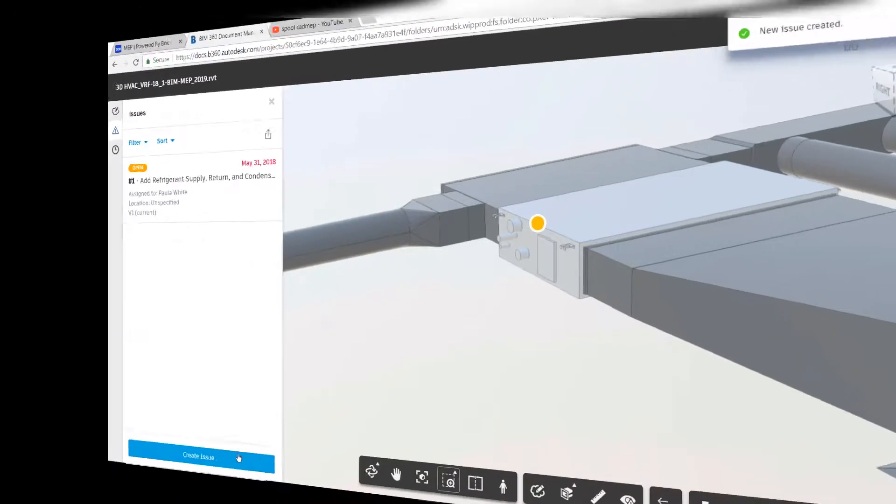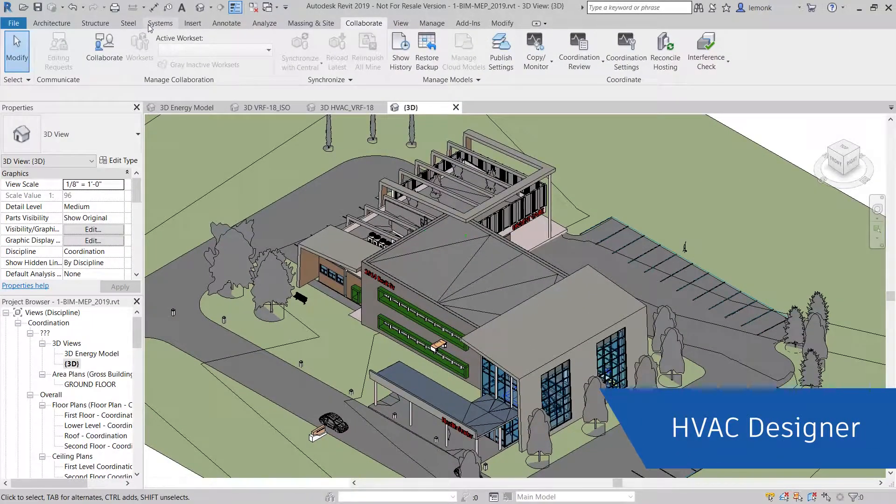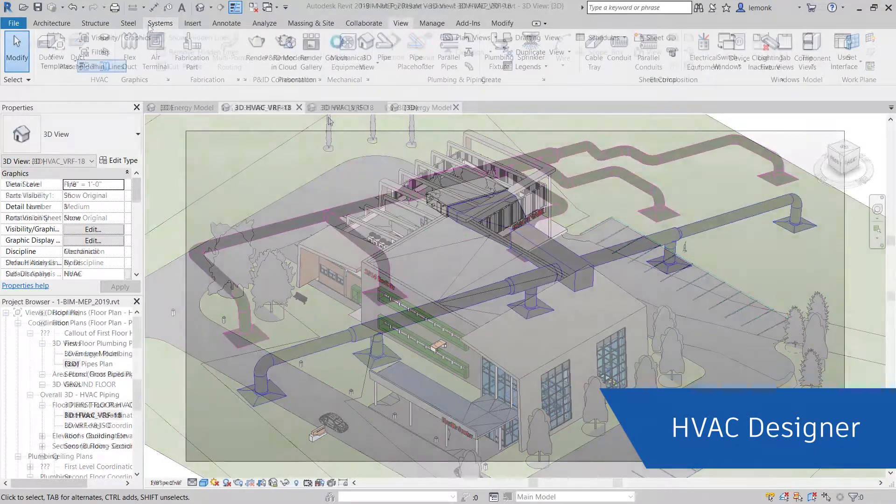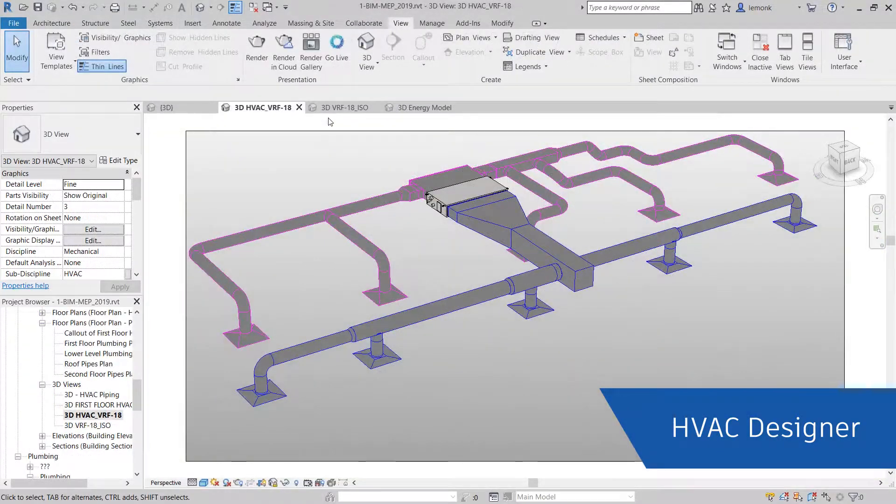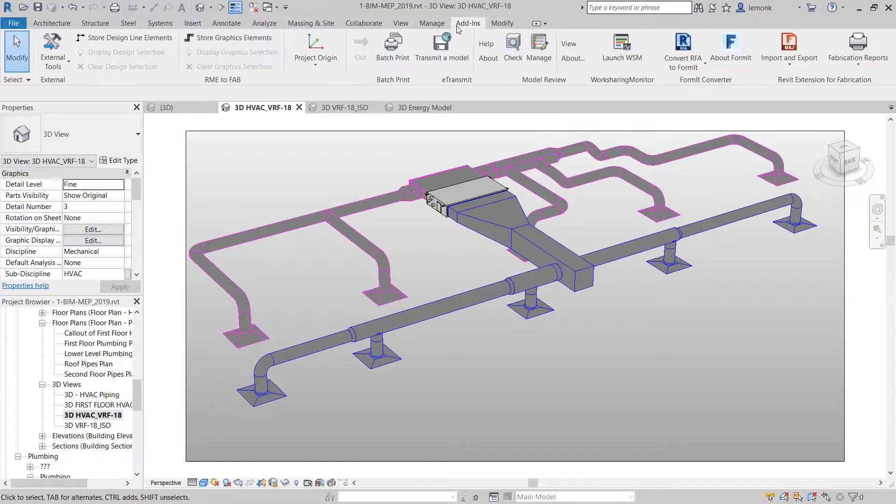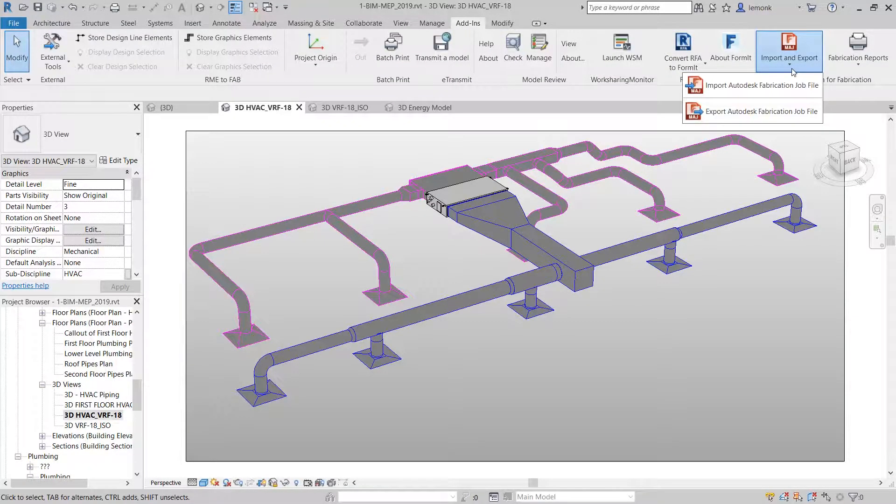Rather than starting from scratch, the HVAC designer can help the fabricator complete their task by exporting the HVAC system as a fabrication file that the fabricator can leverage with CAD MEP.